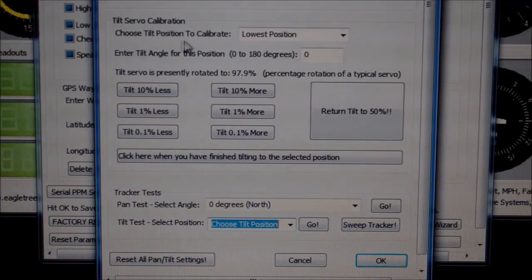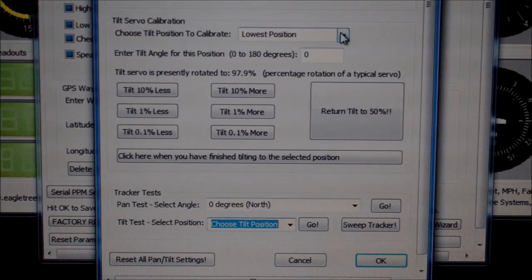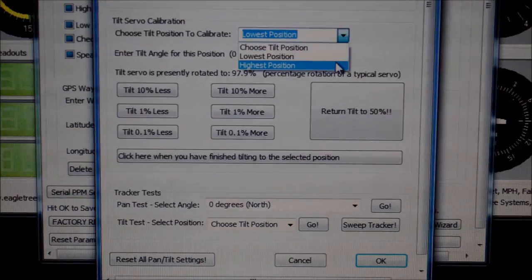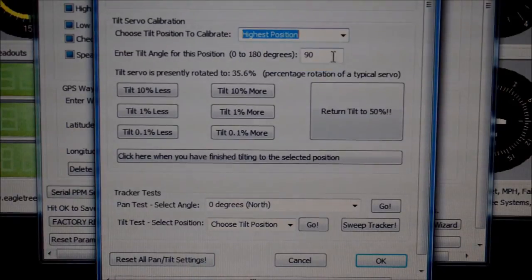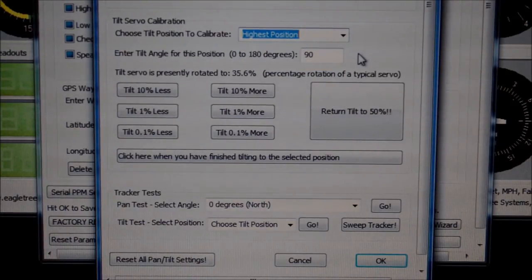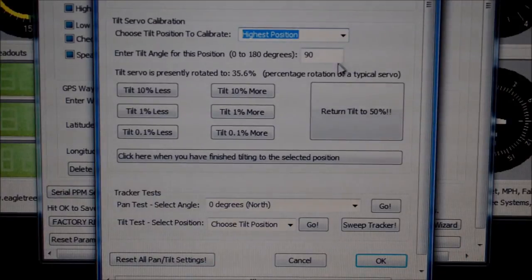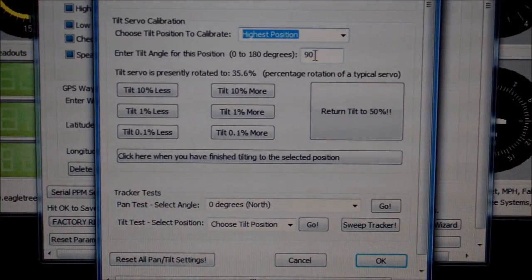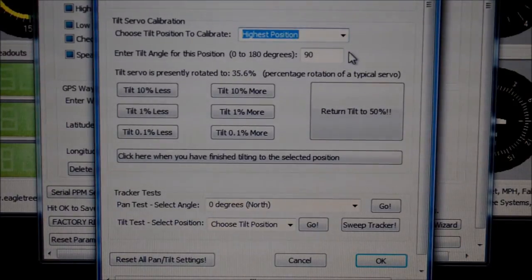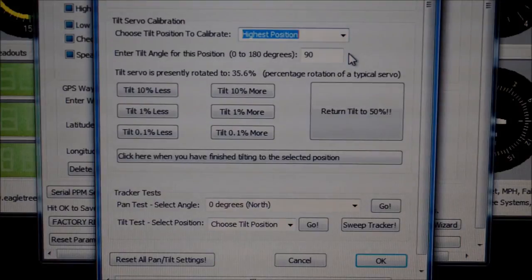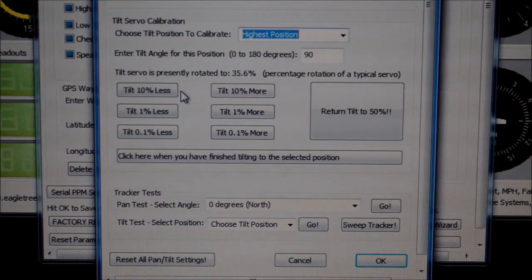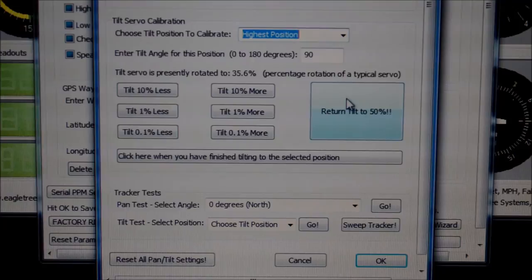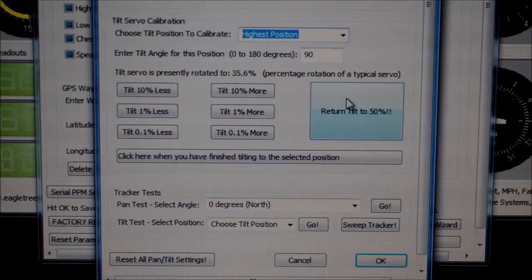By clicking on the drop down box you can choose the angle to calibrate. Below that you'll see a box that allows you to type in the number of degrees you wish to obtain for that setting. Usually zero for the lowest, and 90 for the highest. Here I've chosen 90, as I want my antenna pointing directly up at the highest position. The remainder of this menu is like the one above, with the ability to make minor alterations, or to return the servo to its center position.